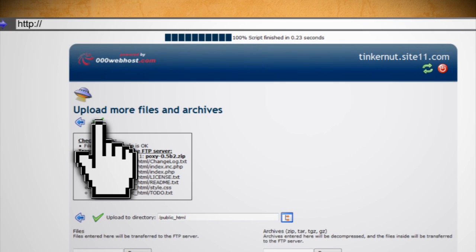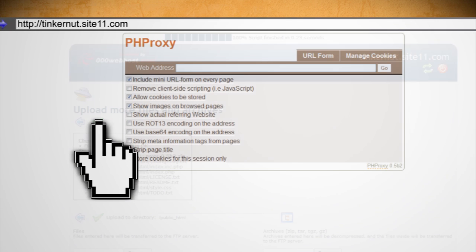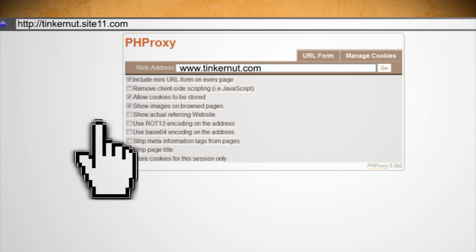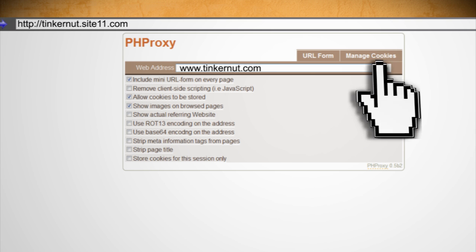Then click the green check mark and that's it. Now if you go to your website's address, you should now see a new proxy page. Just type in a web address, adjust the different settings, and click Go.